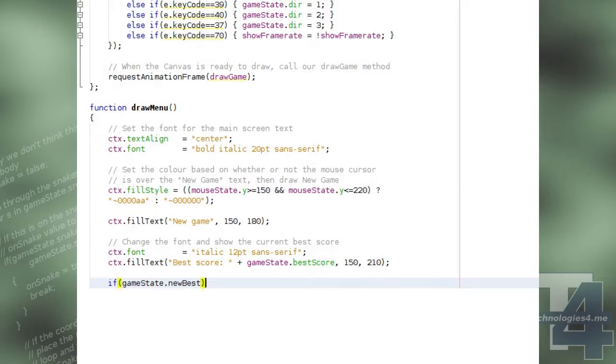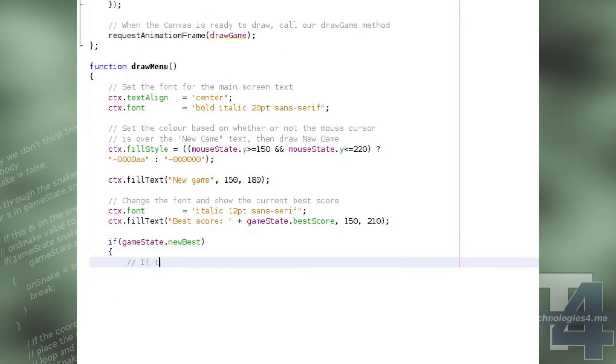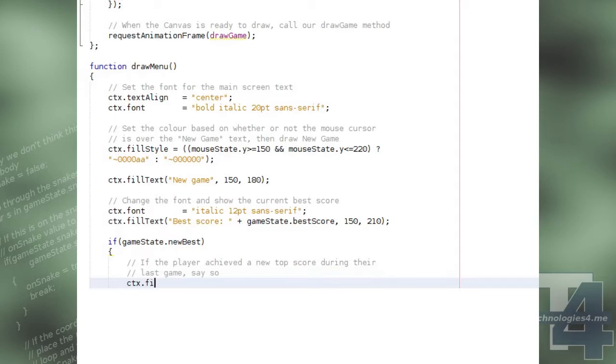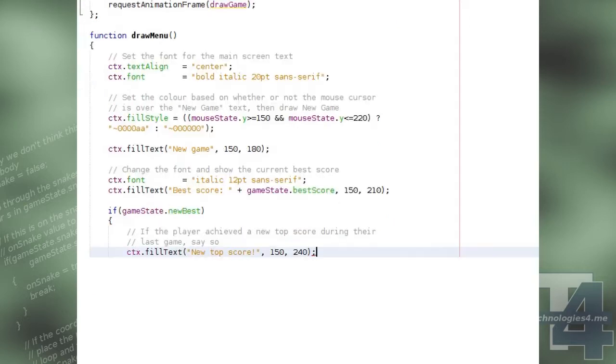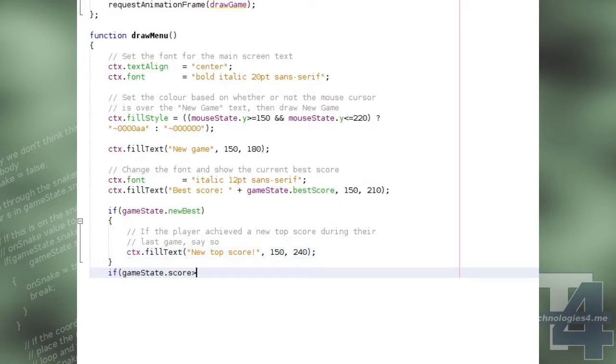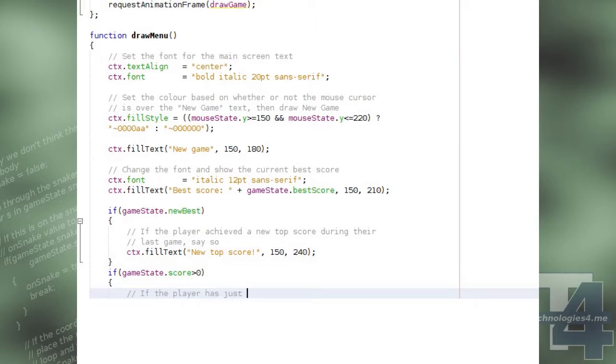We will then change the font and draw the text Best Score and the current Best Score for the game. If the player achieved a new Best Score during their last playthrough, we will then draw a bit of text to show the player this fact.